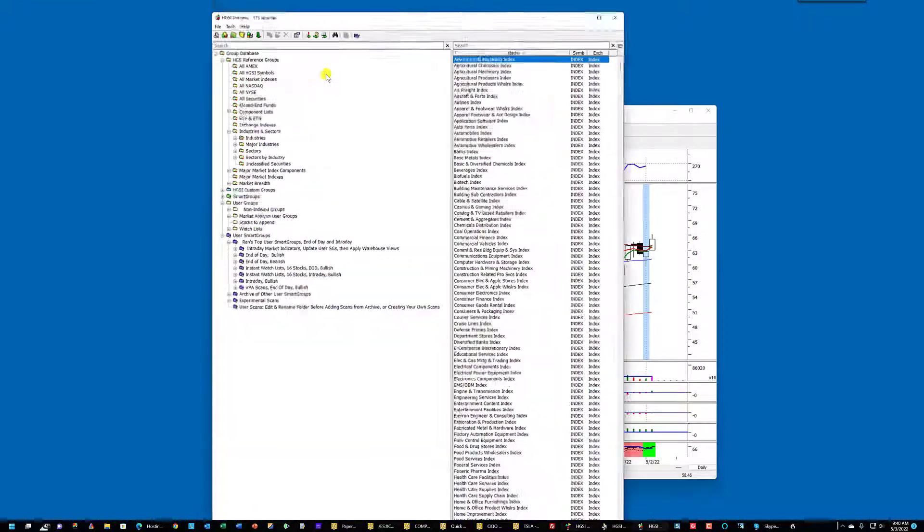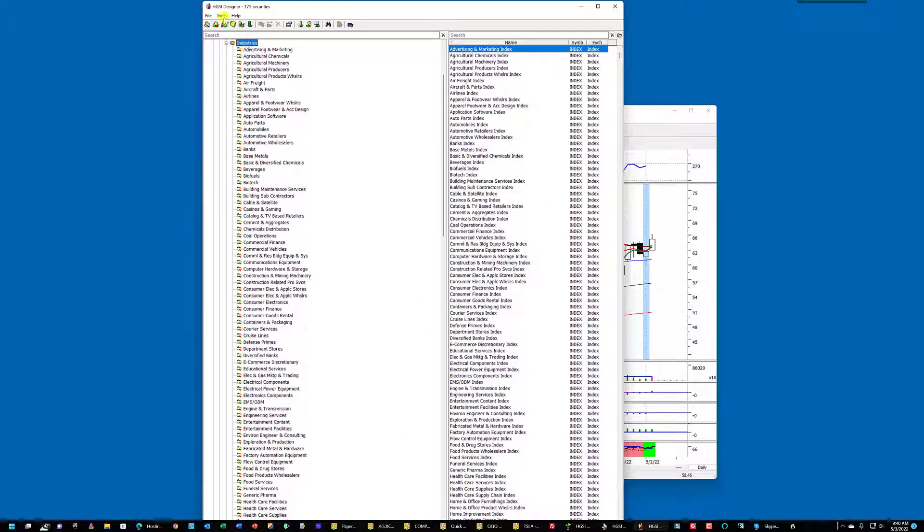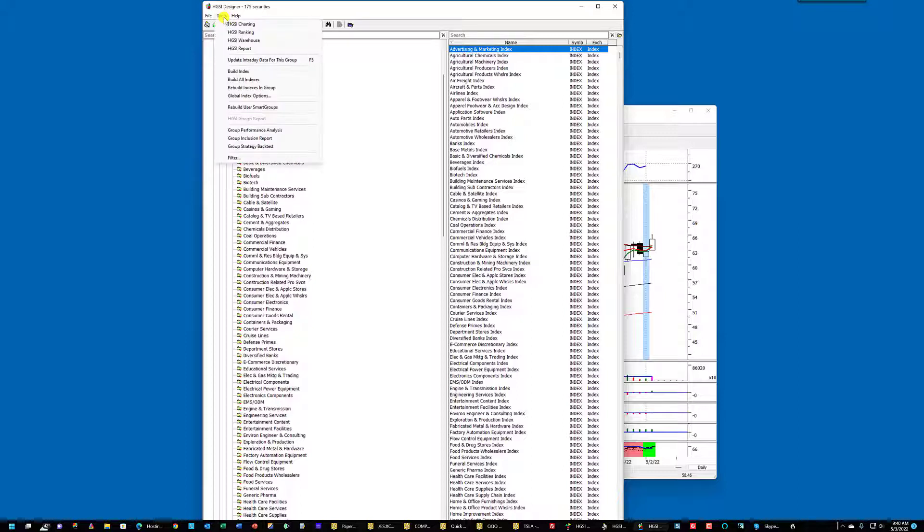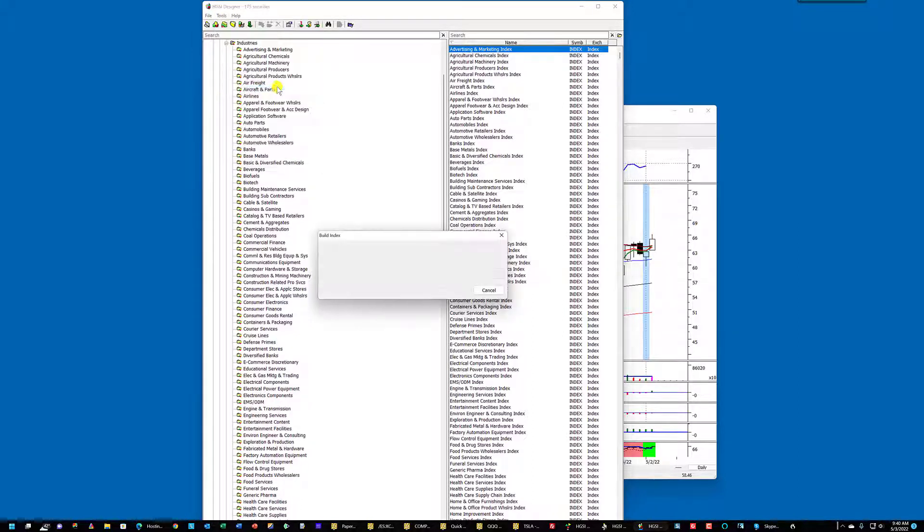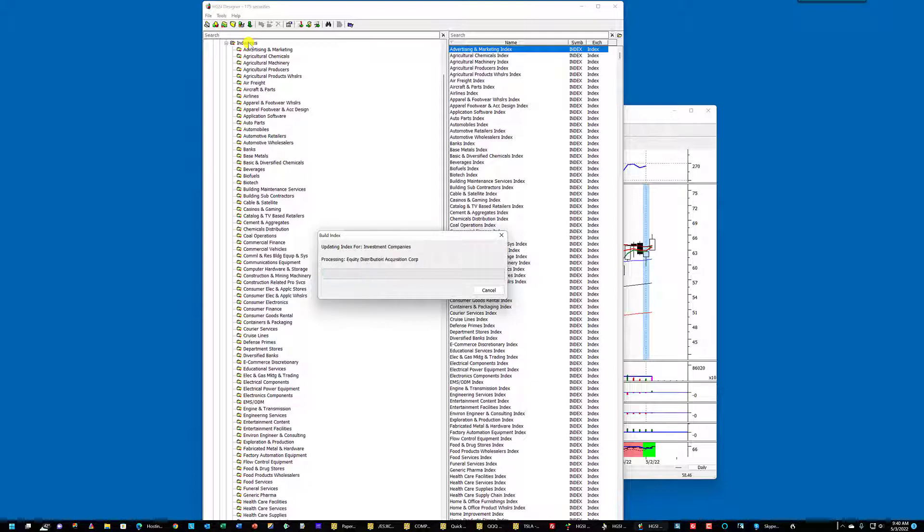Then I'm going to go into the designer. I'm going to select industries and then go to the tools menu and rebuild indexes in group, in this specific group, the industries group. It takes very little time to do this.